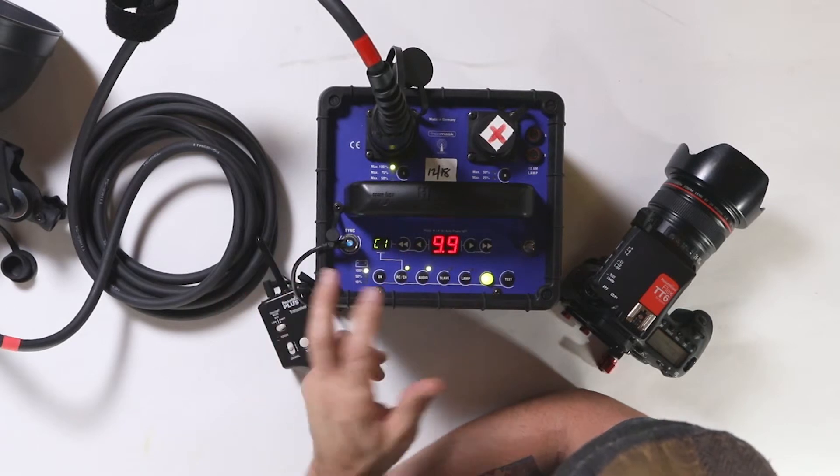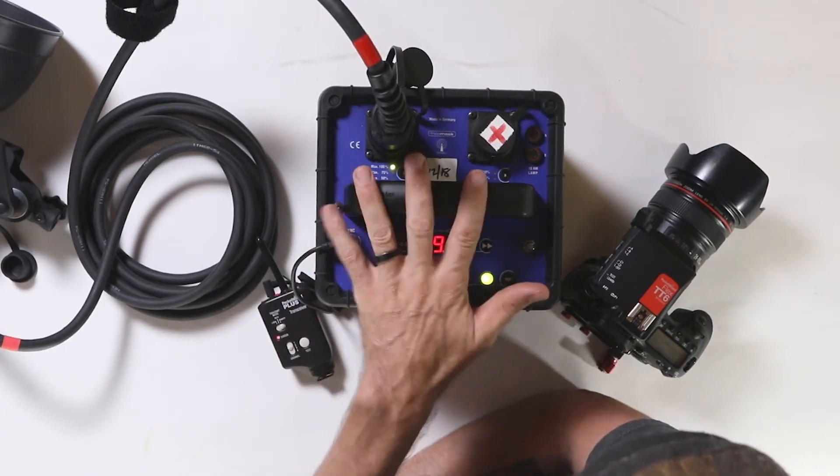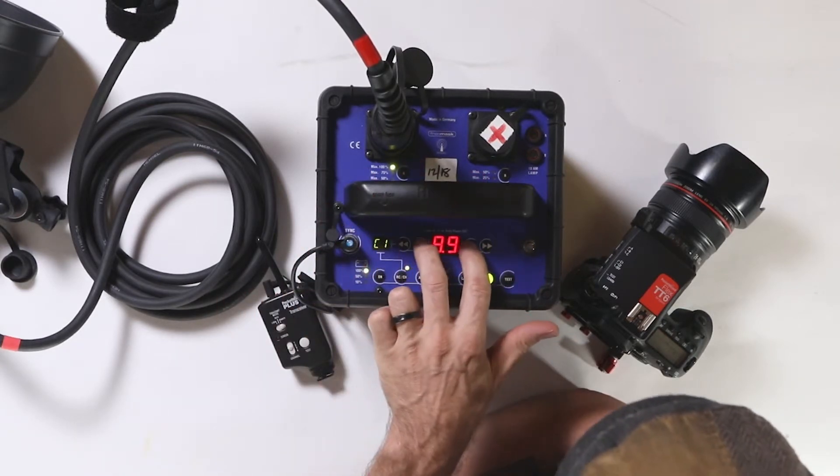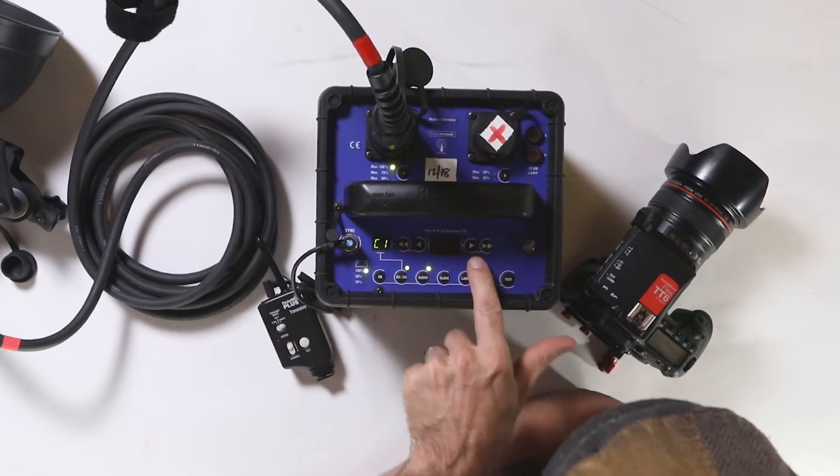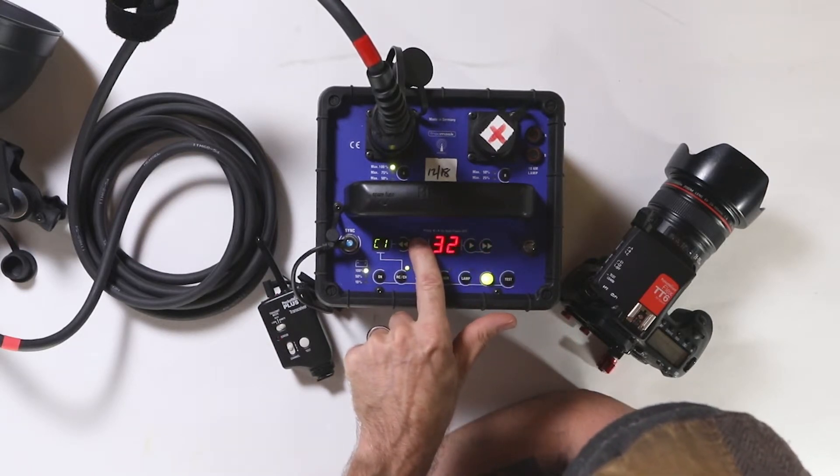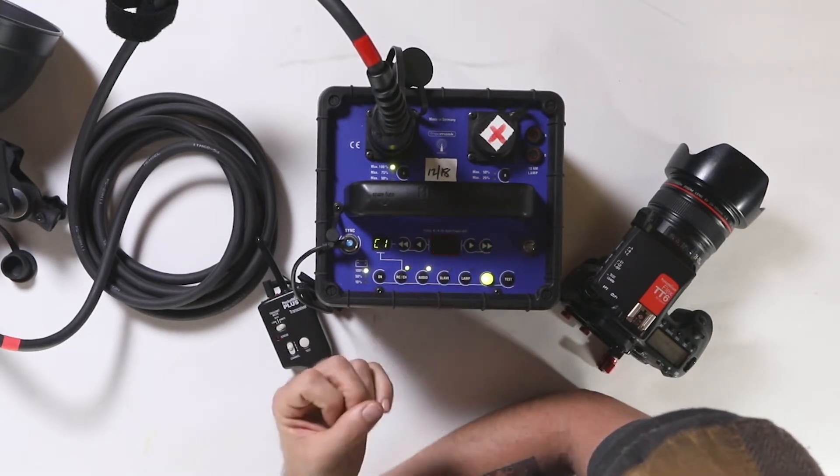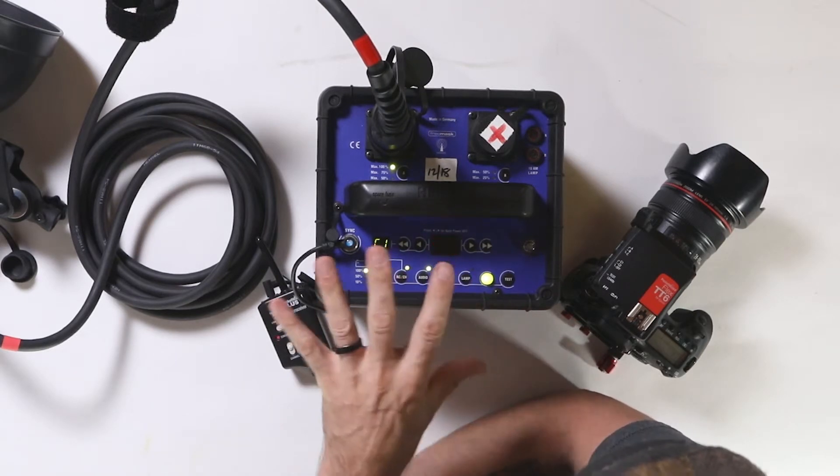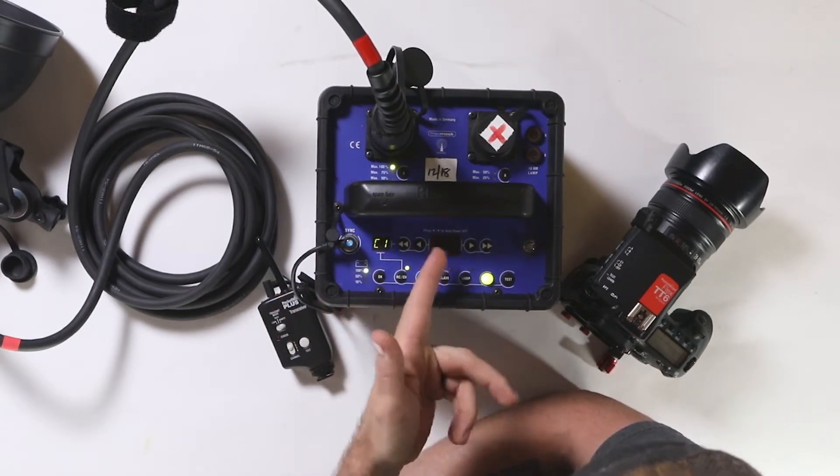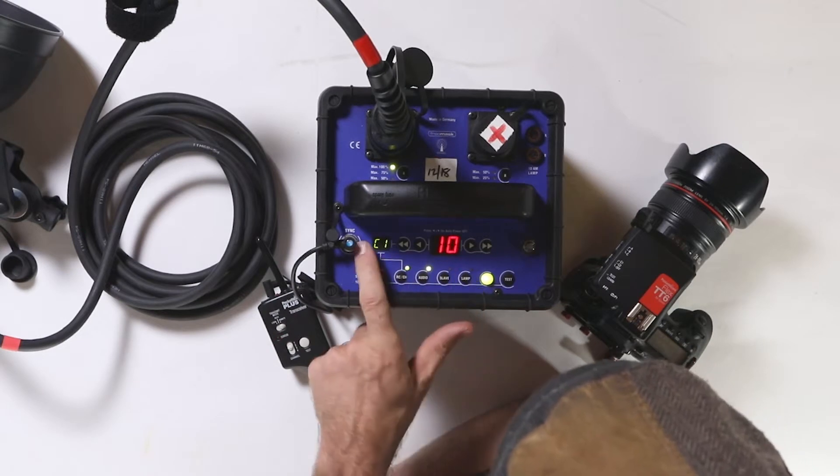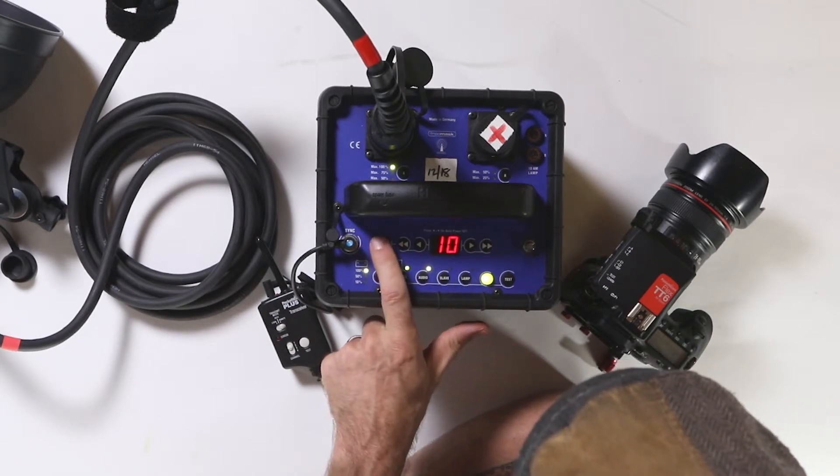The default on these is 15 minutes. I find that to be a little bit too short. If you're wanting to change it, you just hit the arrow up or down, and then it'll just automatically store that information once it stops flashing.